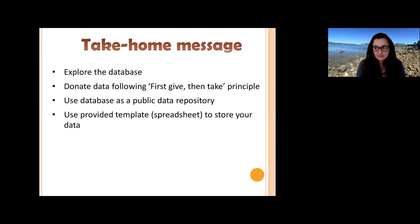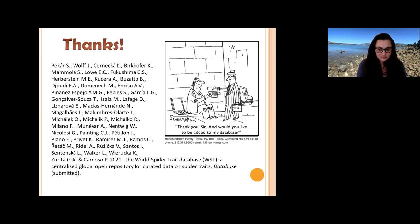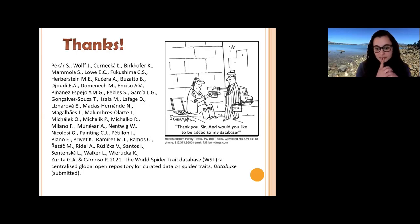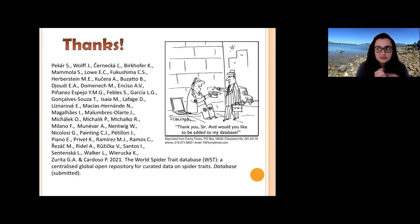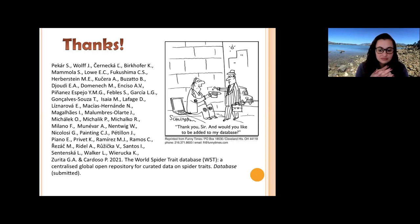Then make it available to others. I would like to thank you for your attention. Here is the list of authors who contributed to the paper, which is currently under consideration in the Database Journal.